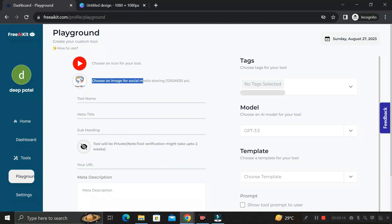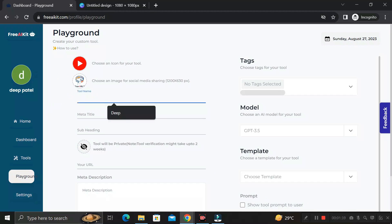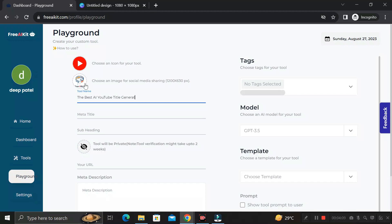Next, choose an image for social media sharing — this is used when you share the link of your custom tool on social media. I'm leaving it blank for now. Then enter the tool name. Since I'm creating a tool for YouTube, I'll write 'Best AI YouTube Title Generator.'